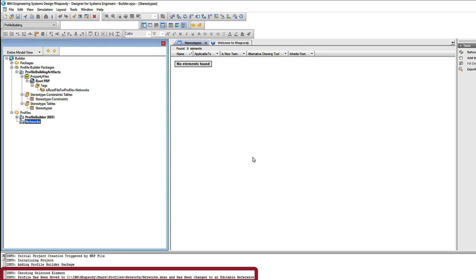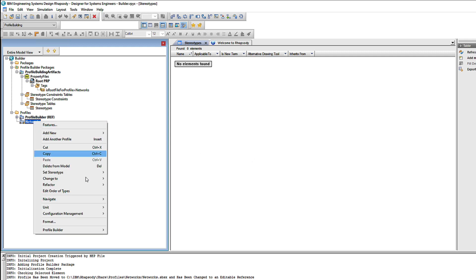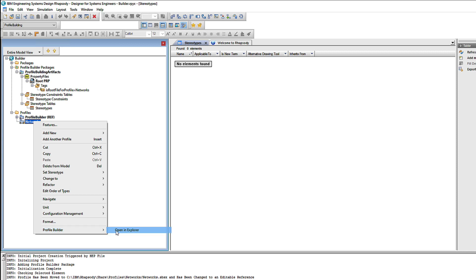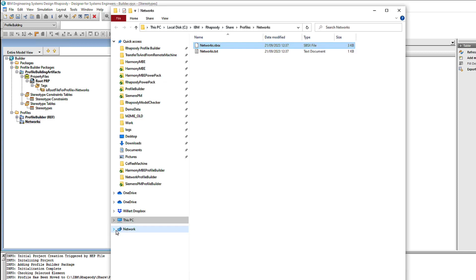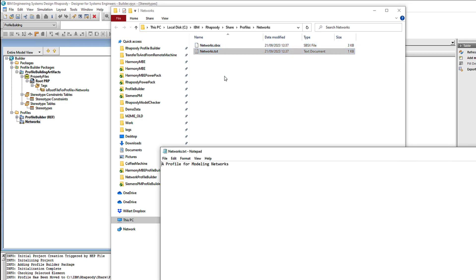Now that automation moves the underlying SBSx file into the right place and then it also adds it back into this Profile Builder model as an editable reference so we can continue modifying it. If I now ask the Profile Builder to show me the file in Windows File Explorer, there it is in the Rhapsody Share profiles area.